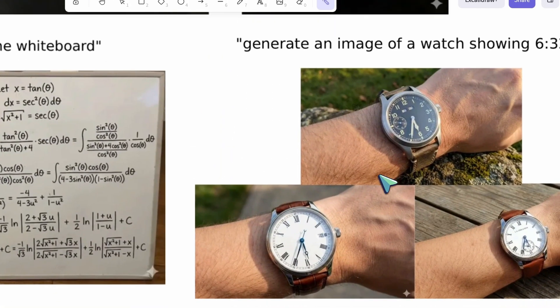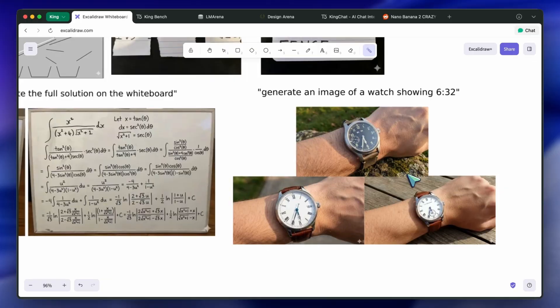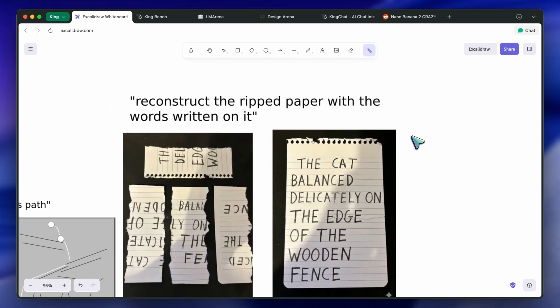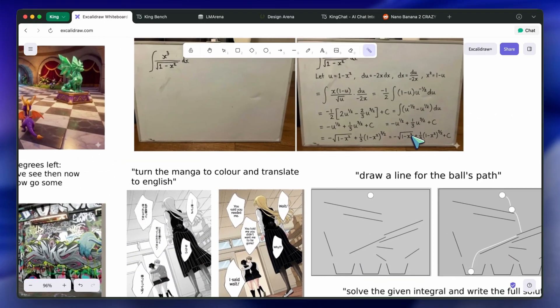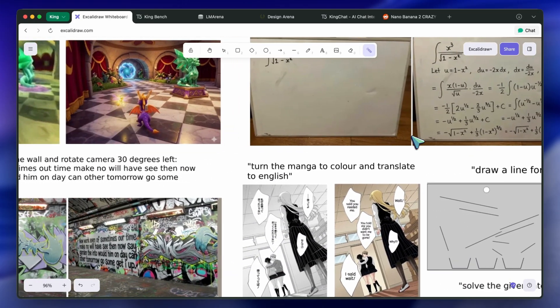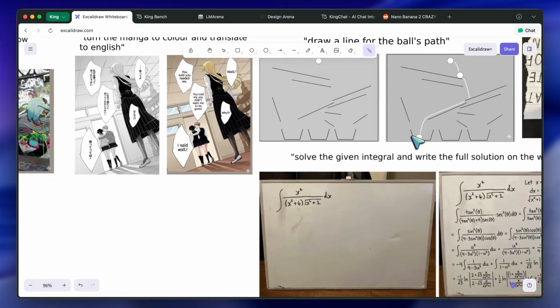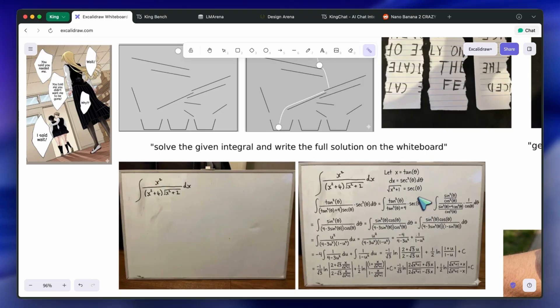There are many examples on the internet, as it was available for a while before getting patched, but the results were quite insane for it. It can even handle full-on mathematics and whatnot within images. It's quite a big leap in image generation for sure.